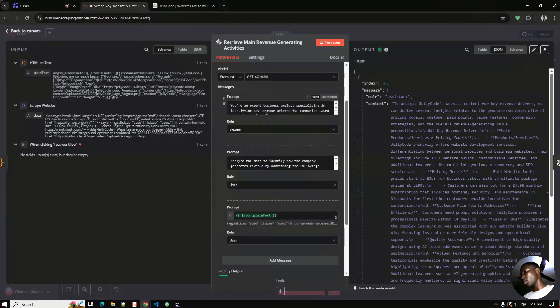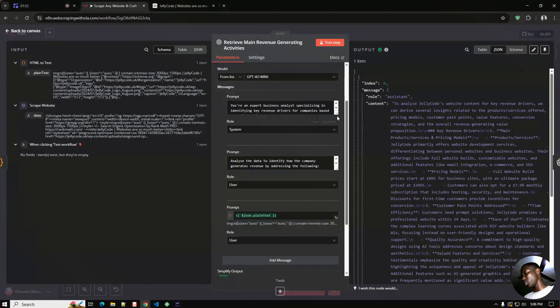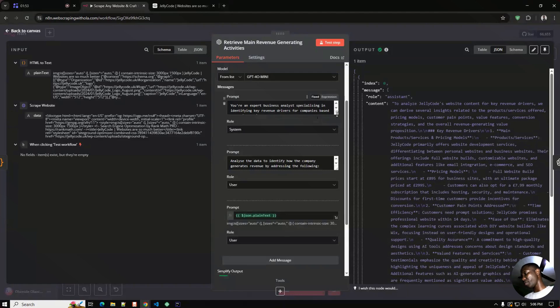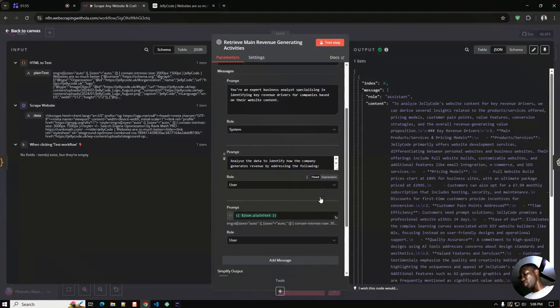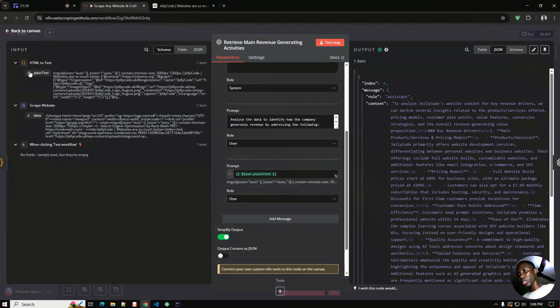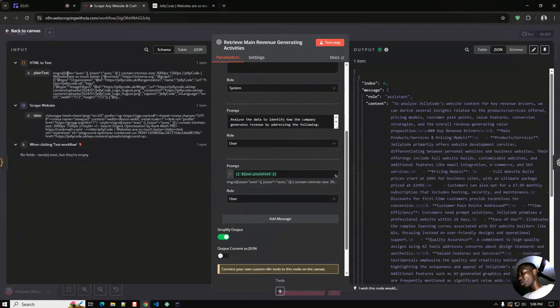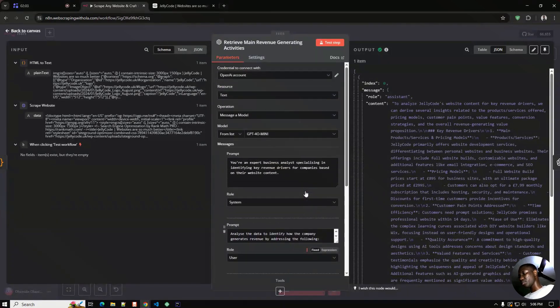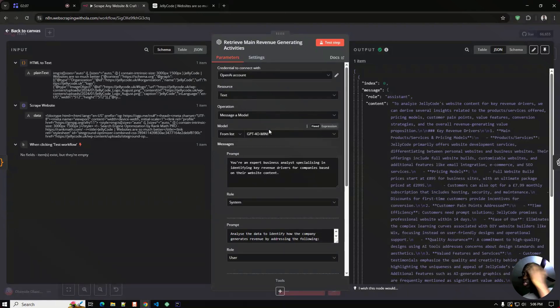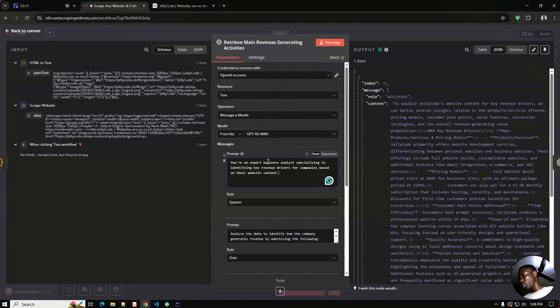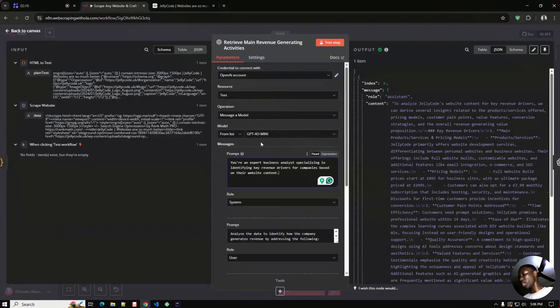Right here we have two prompts which I'll be using: the system prompts and the user prompts. And then finally we'll be passing in the text we got from the code node right into this. The system prompt is just giving it a context of what it's going to be doing for us, so it's a business analyst specializing in identifying key revenue drivers for the company. You may be asking why do we need to scrape all of these from a particular website.